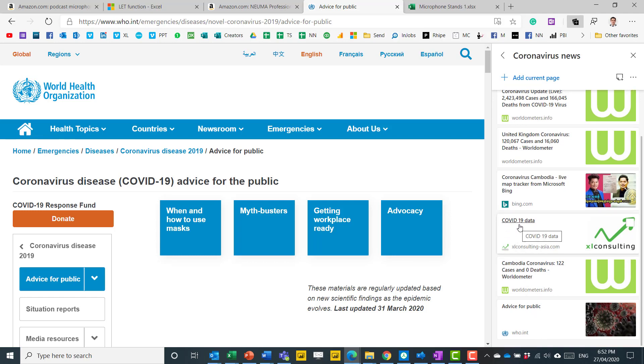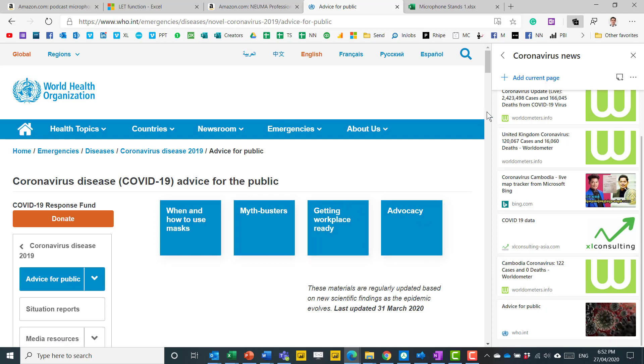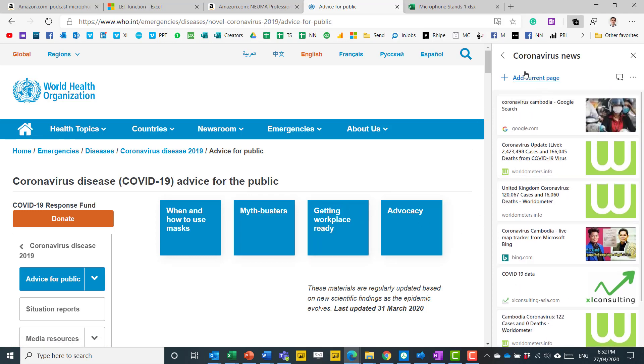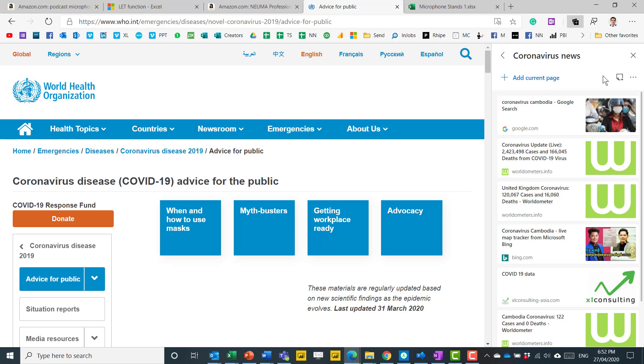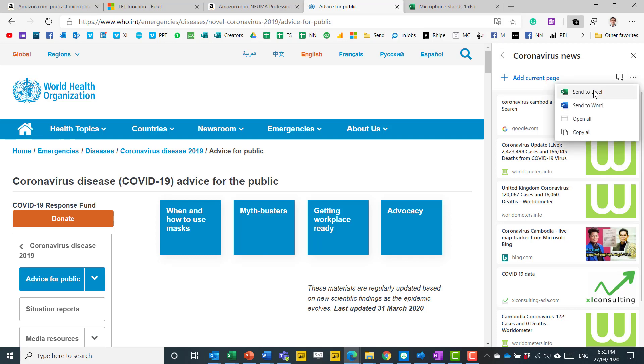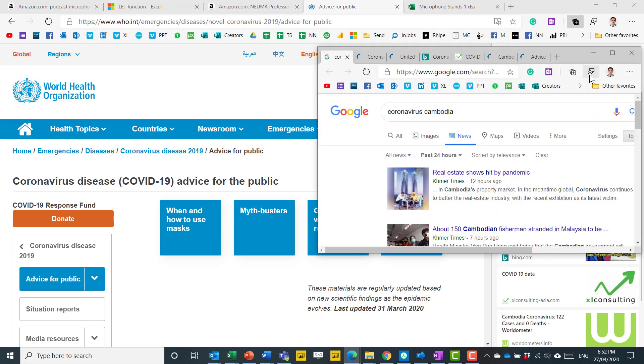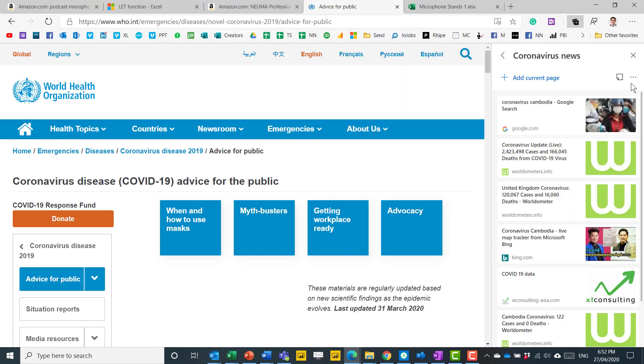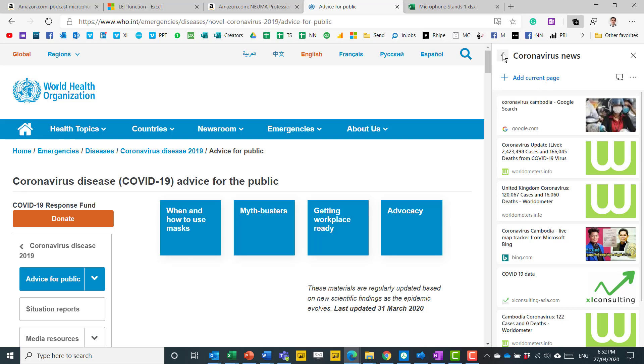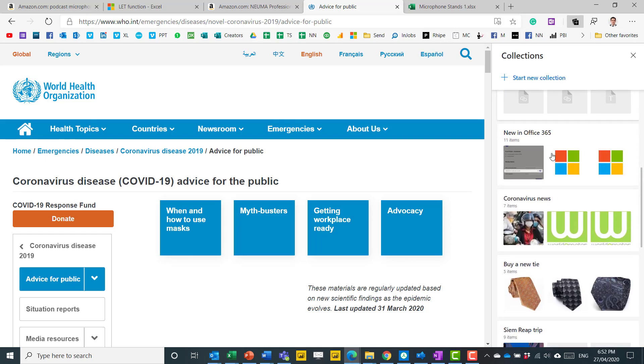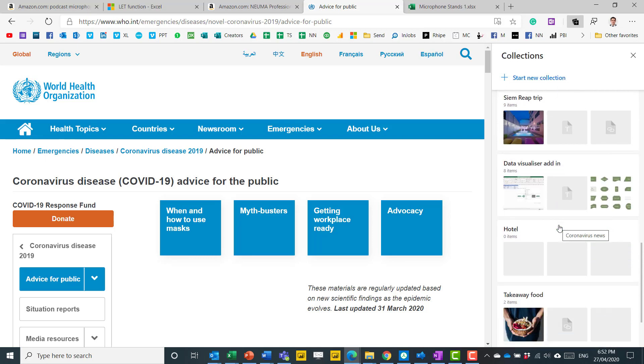It could be a mixture of anything, it could be just an image or just some of the text in here, as well as the full page. And what can you do with that? You can easily browse to it whenever you need to, or if you want, you can send to Excel, Word, or open all these links. And it opens up a new window with all of those links. So you can also send them to someone else through the Copy All feature.